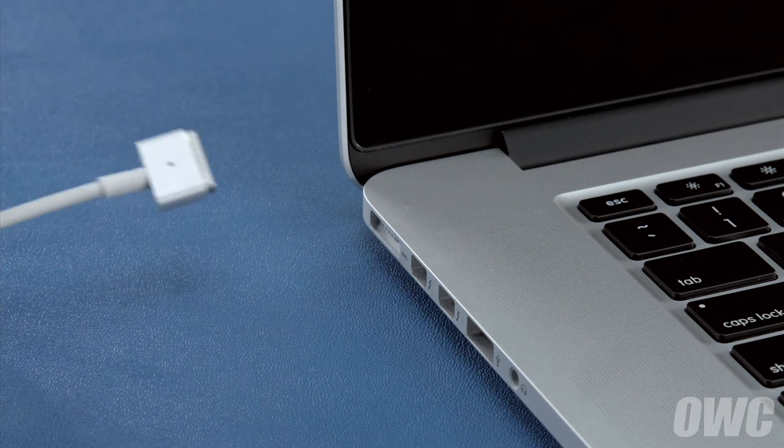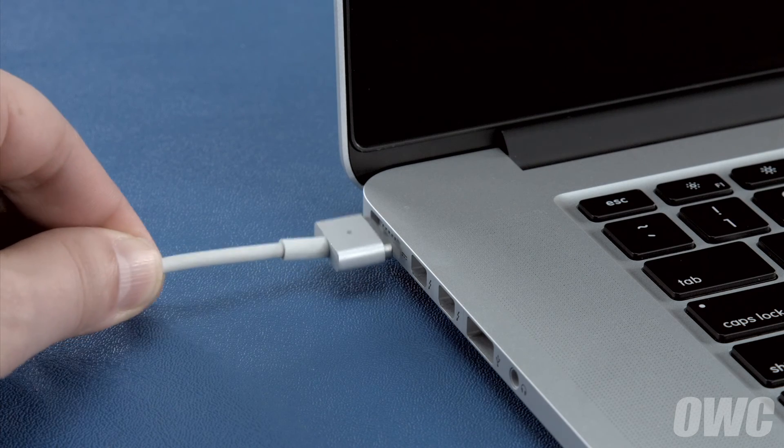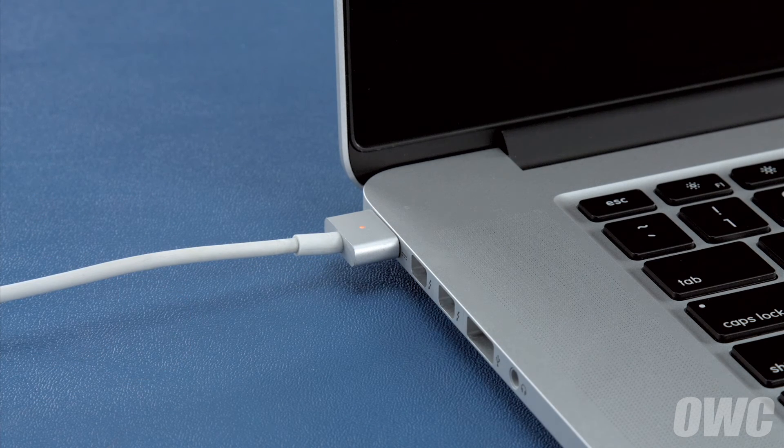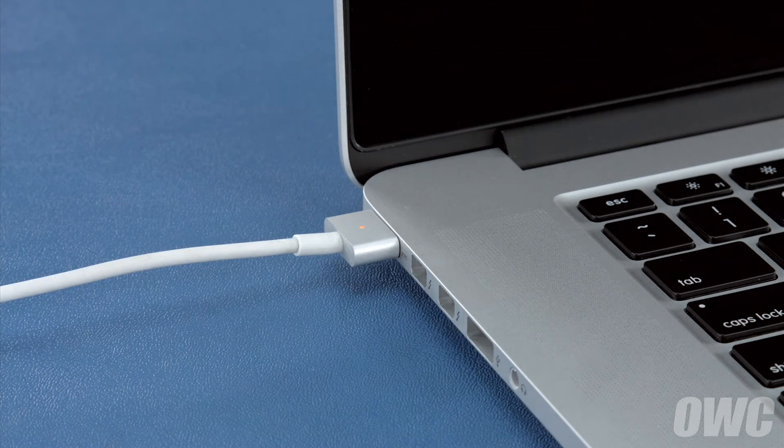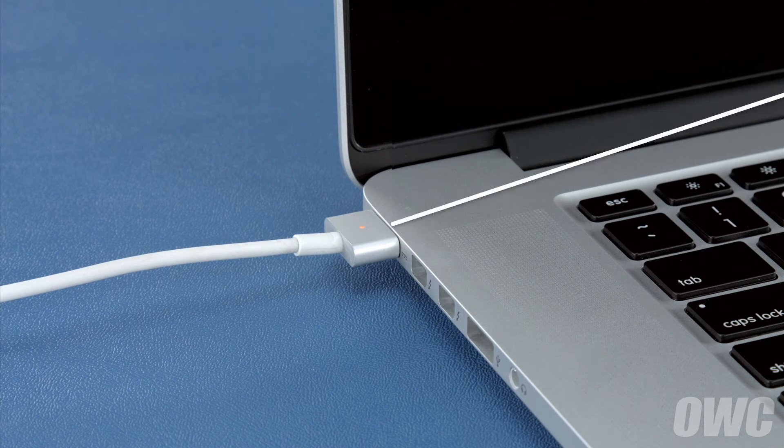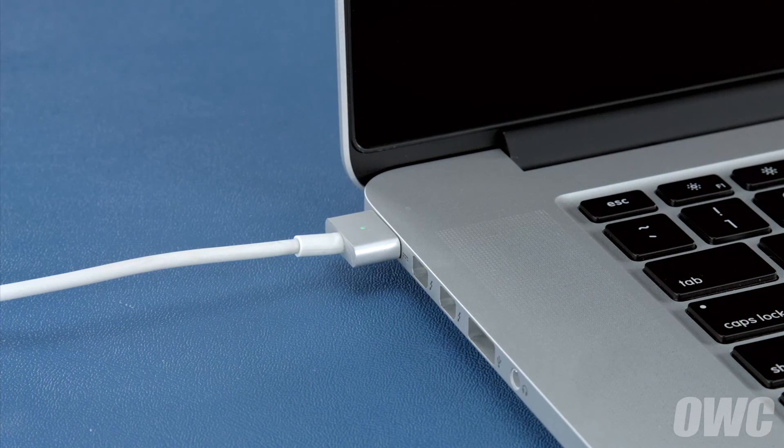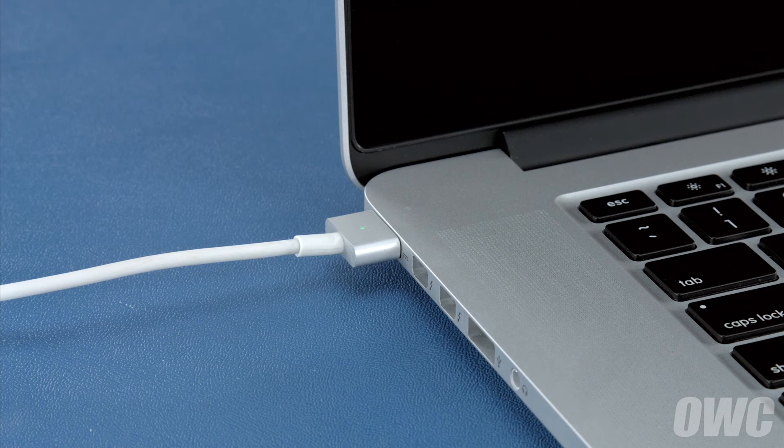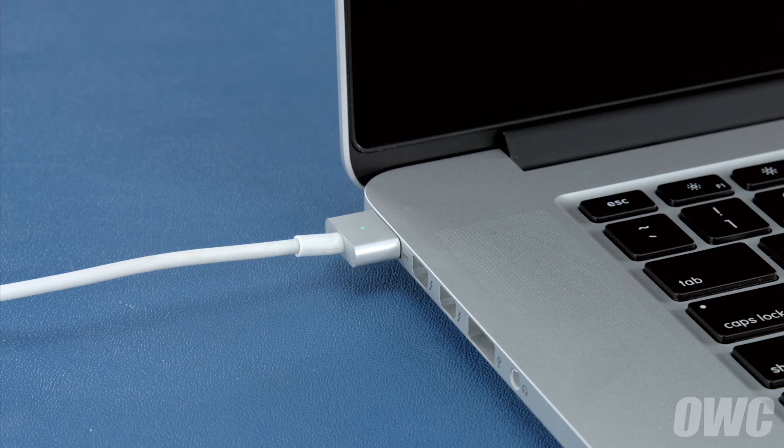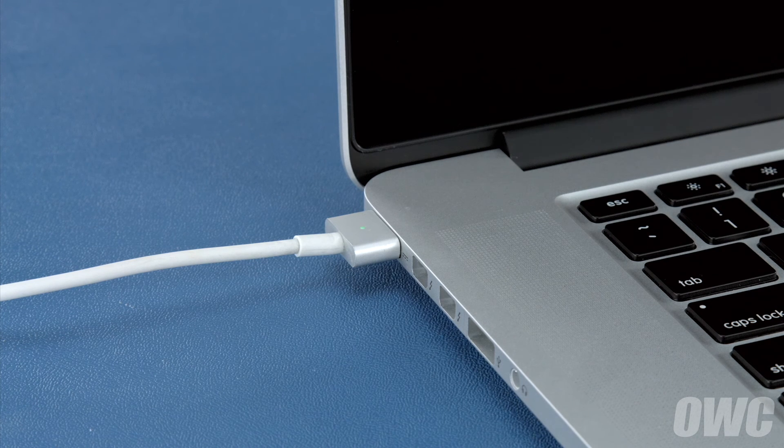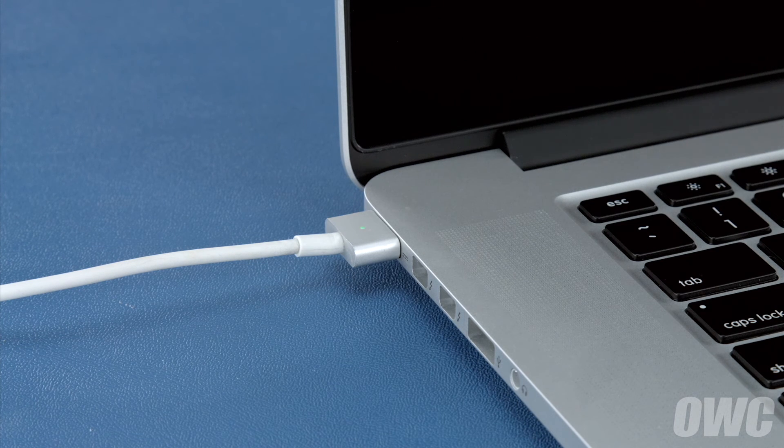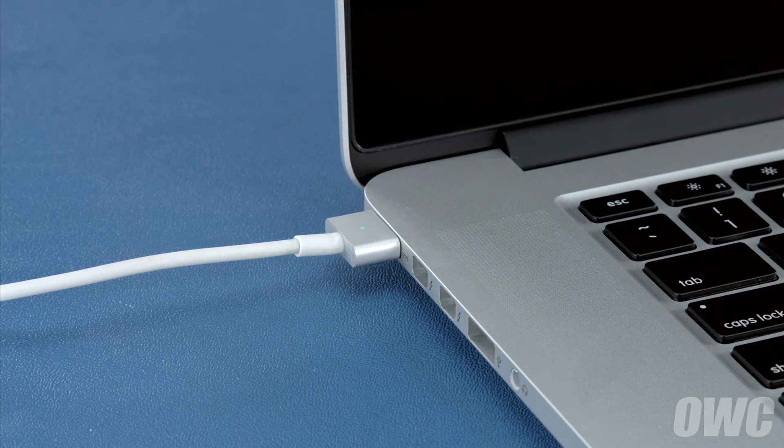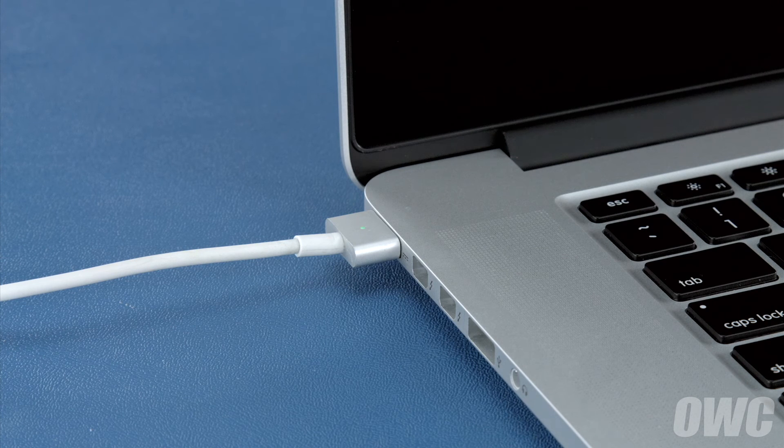Finally, reattach the power cable and let the battery charge back up to 100%. This time, you can use the computer while it's charging. Once the battery is charged back up, the power management system is properly calibrated. You can now set your energy saver settings back to what they were before and use your computer normally.